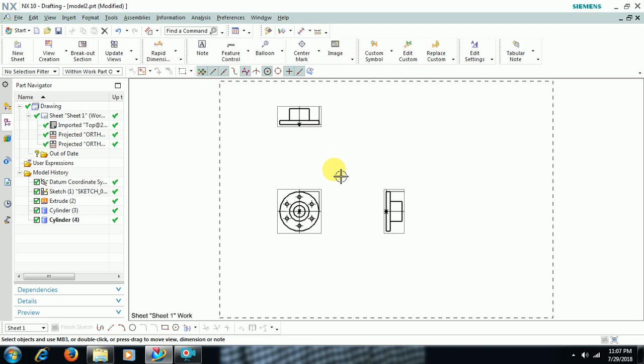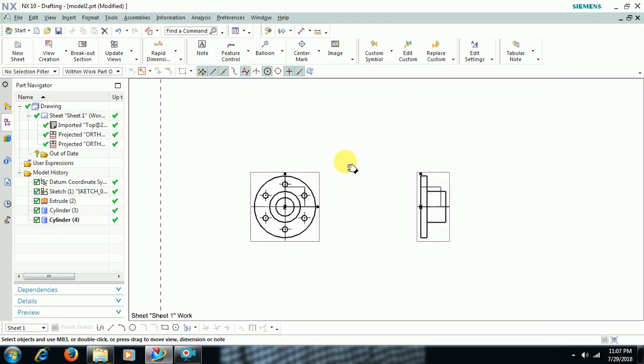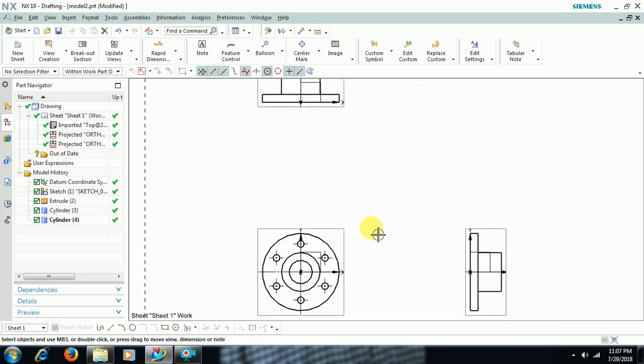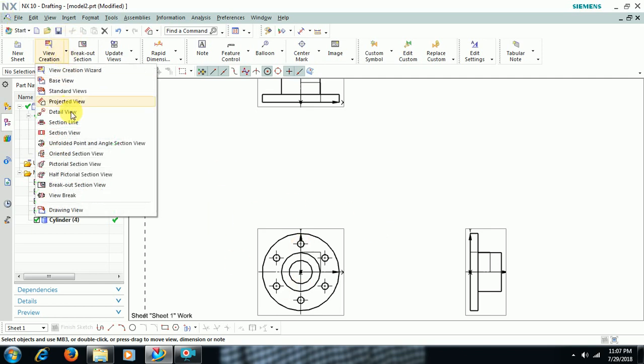I close this. Then I want section view of this part. I want to cut and see this part at the middle. Then go to section view.